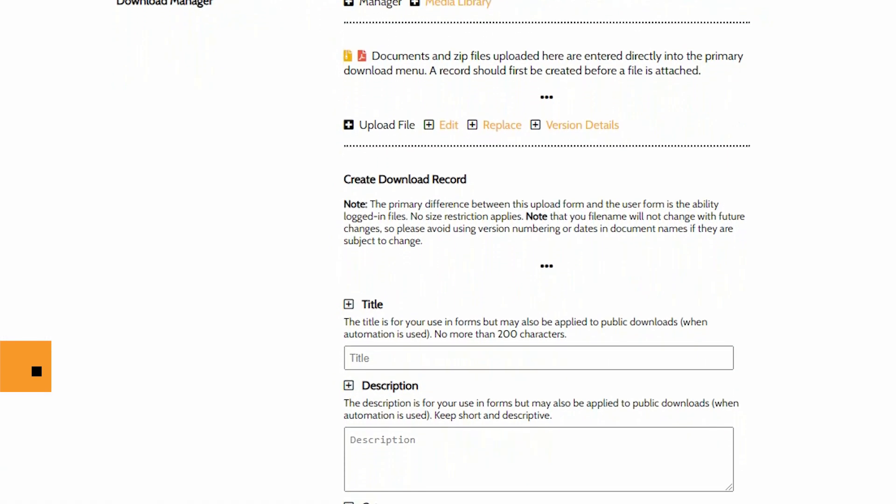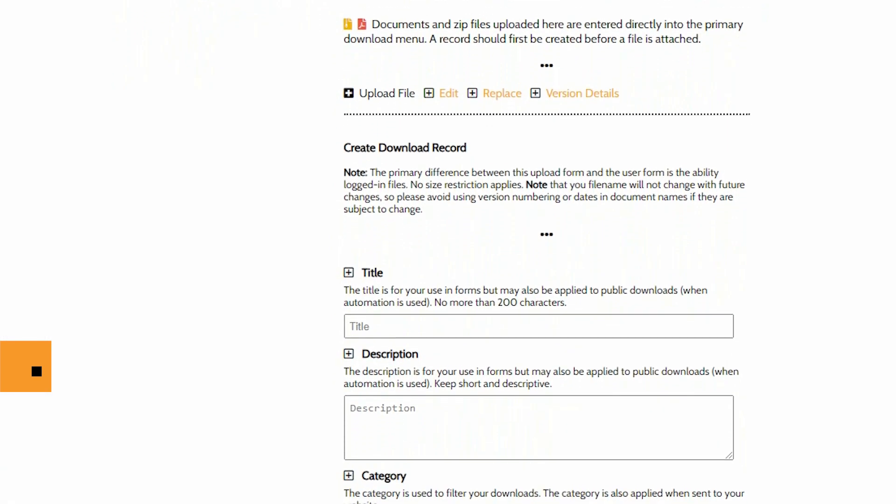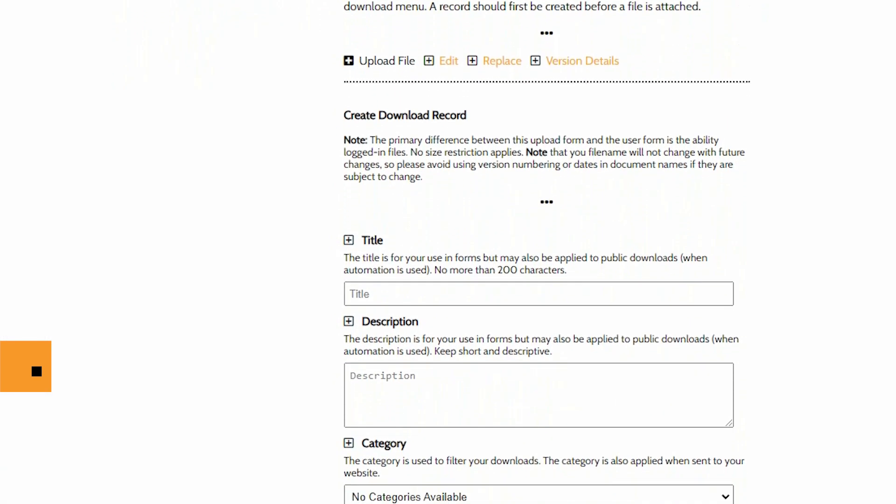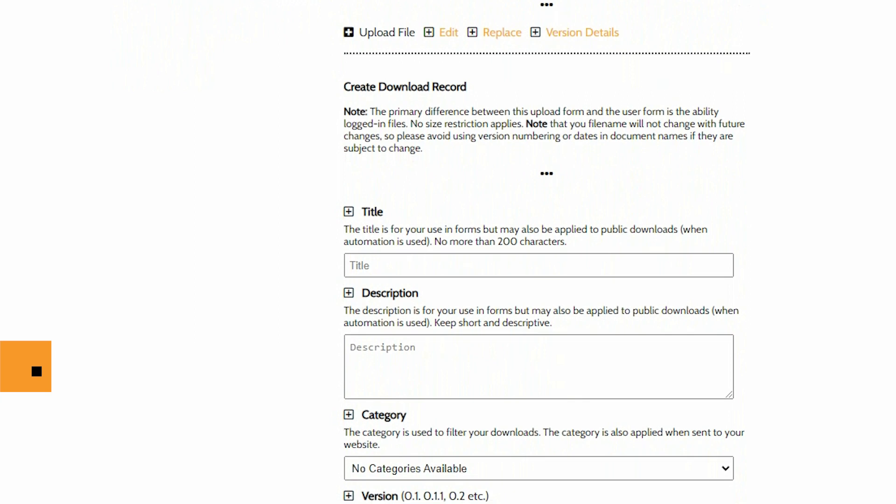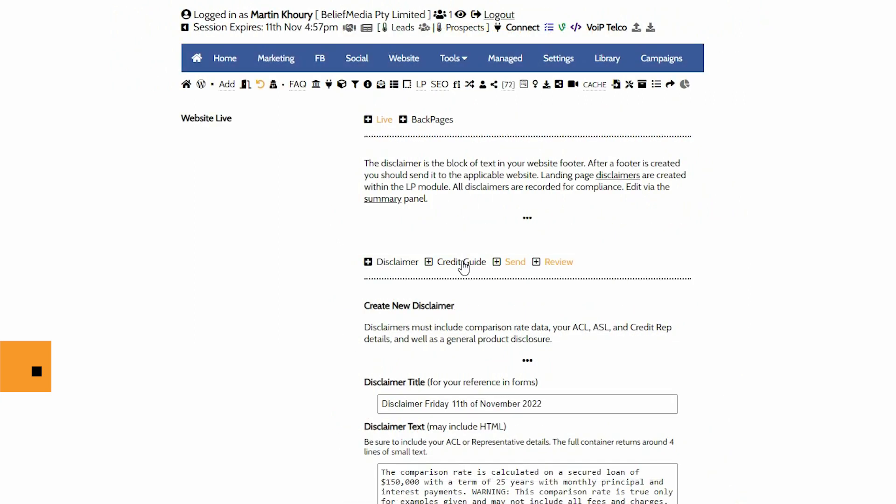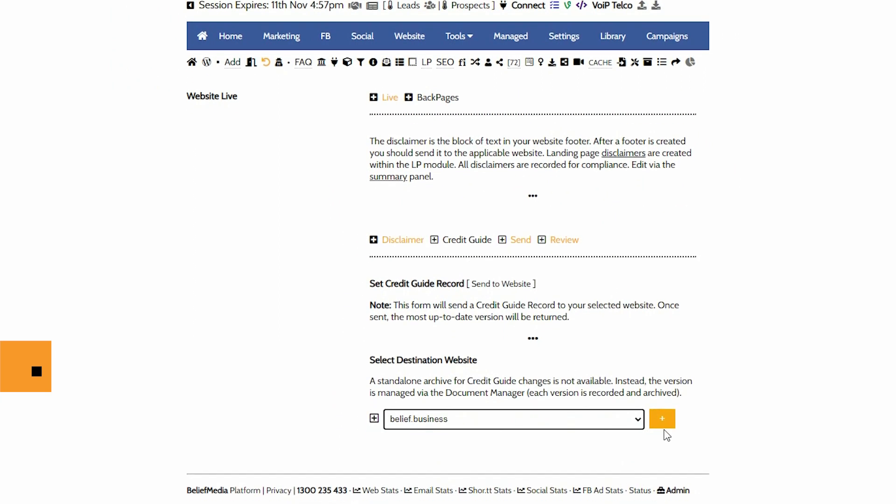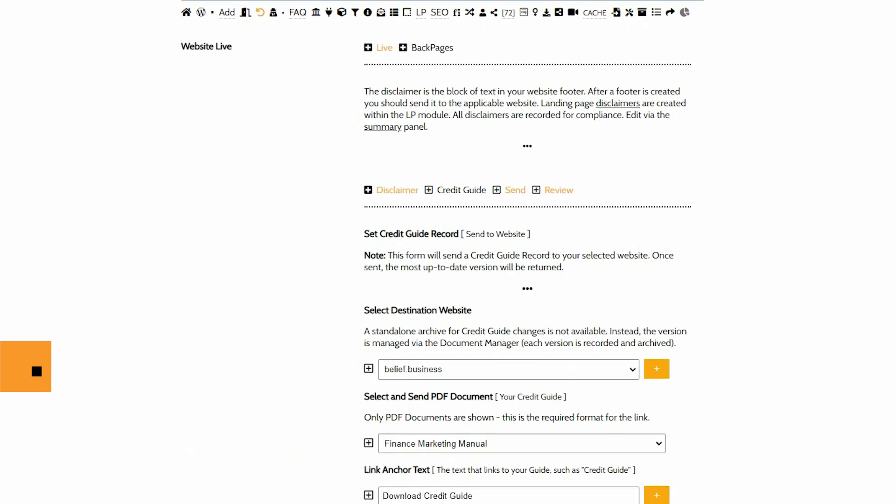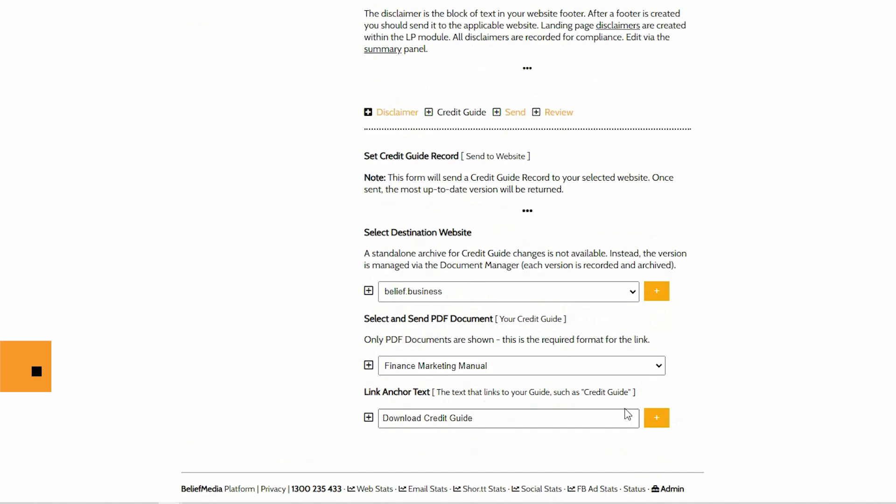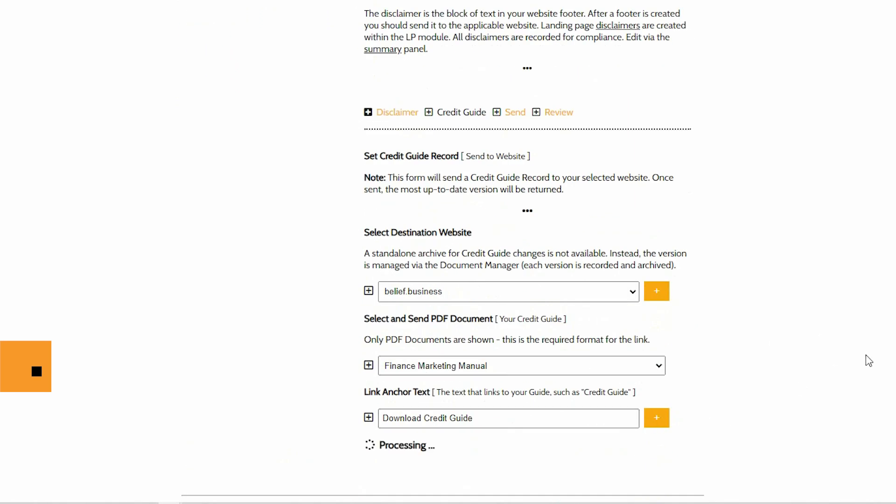Another video introduces the method used to upload and maintain documents in Yabba's version controlled document library. We'll select the credit guide panel, select our website, select our guide from the available documents and define our anchor text. The anchor text being the text that links to our document.